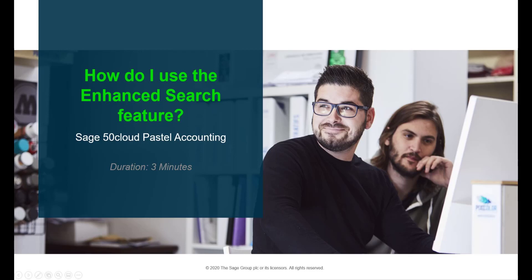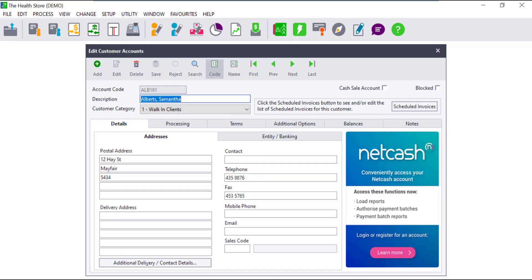Hello! Welcome to the Sage 50 Cloud Pastel How To Video. In this video we will demonstrate how to use the Enhanced Search feature in Sage 50 Cloud Pastel.